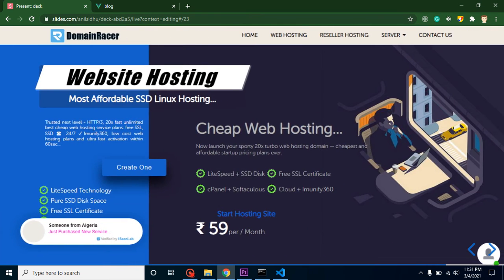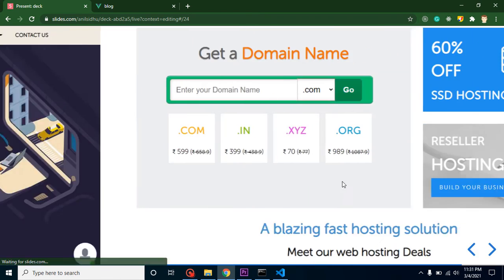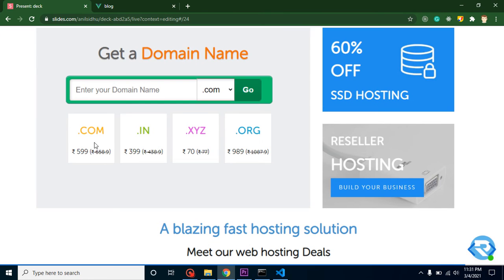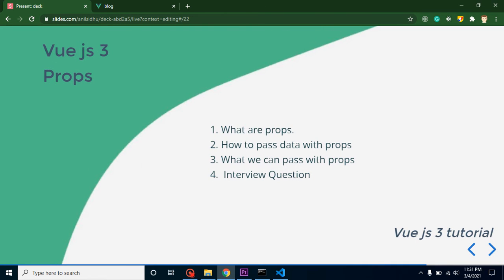Before starting, I want to share some information about Domain Racer. If you are looking to purchase a domain name and hosting, you can purchase it with Domain Racer. They provide hosting at 59 rupees per month and also offer LightSpeed technology, SSD disk, free SSL certification, and much more. They provide all kinds of domains at a reasonable price — 60% off on SSD hosting, which is really fast.